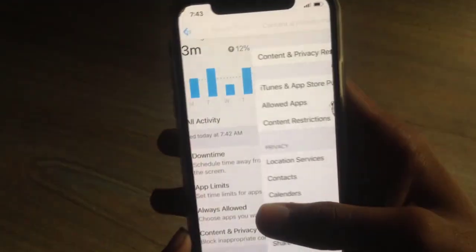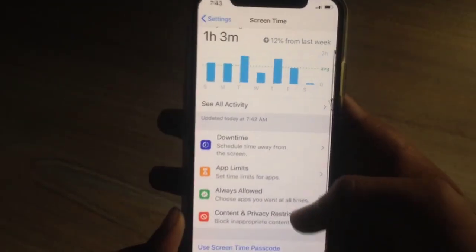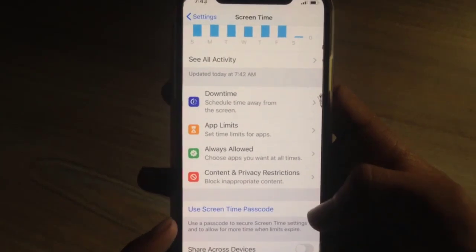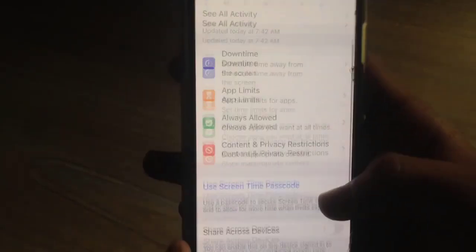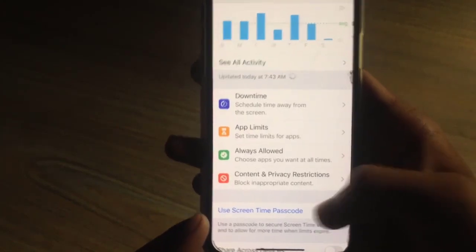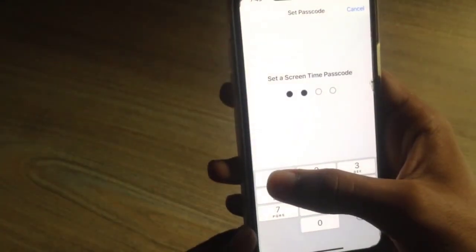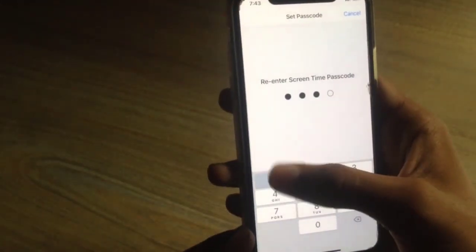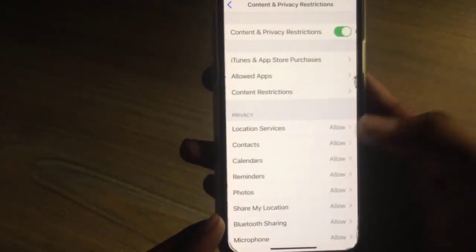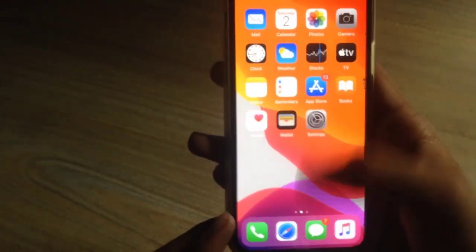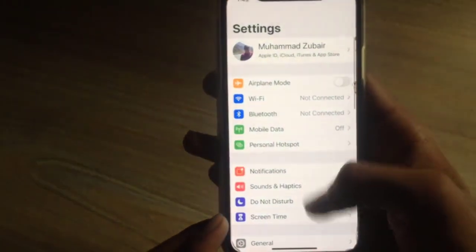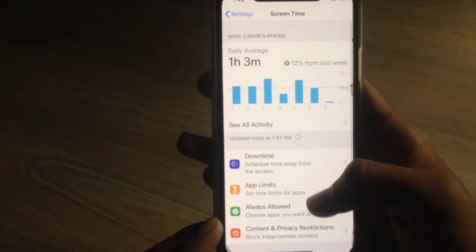If you click on Allowed Apps, you can hide some system apps and services. But only hiding the apps is not enough — you need to secure them with a passcode so no one could have access to them. Go to Settings, then Screen Time, and click on Use Screen Time Passcode.